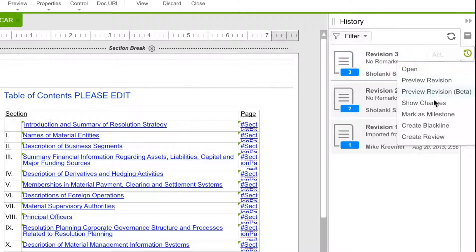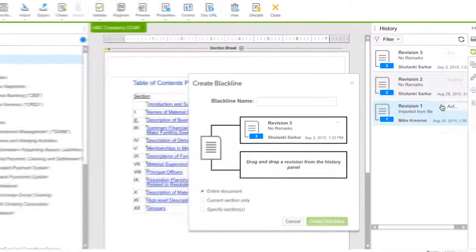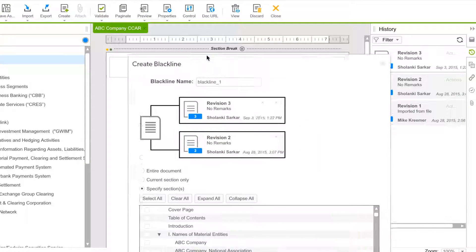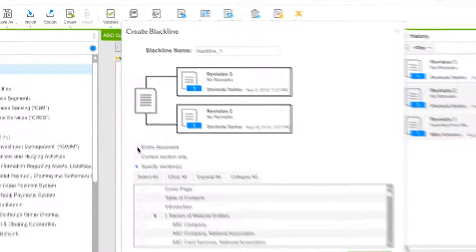Black lines of all document versions allow easy review and comparison of changes made throughout the drafting process.